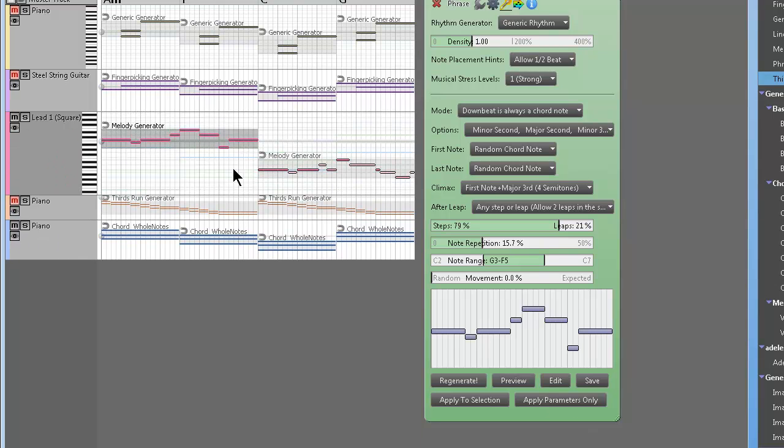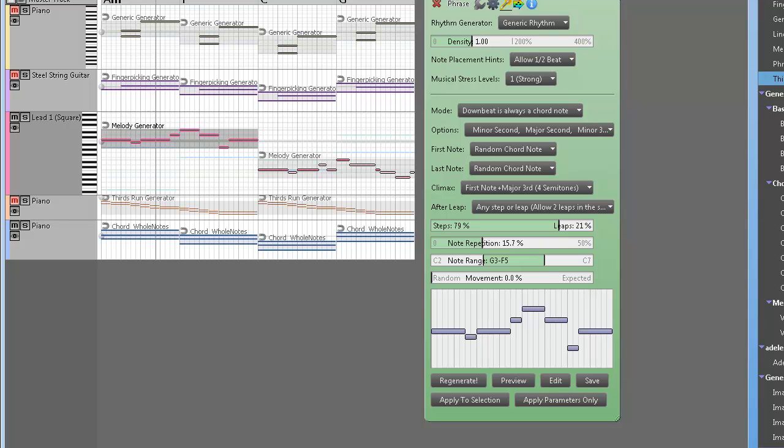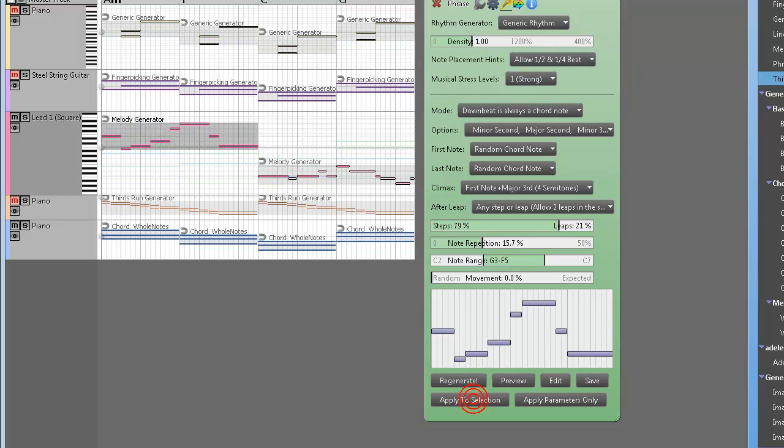Whoops, yeah, sometimes when you enlarge the track, sometimes you'll get like some stuck MIDI notes, but you know, that's something that will be worked out in the very near future. So that's generic rhythm with the melody generator, and you know, we're just playing around.